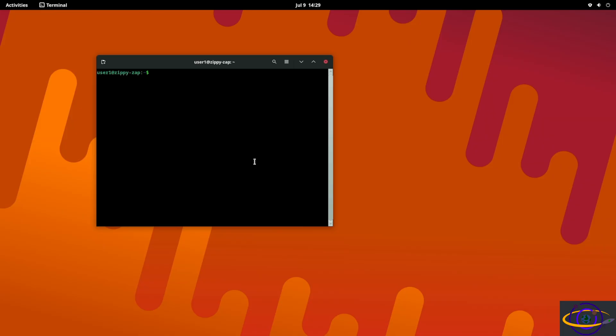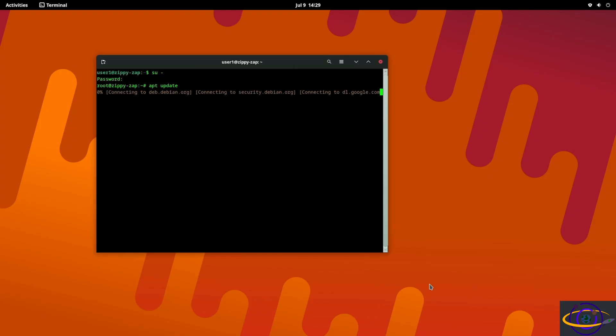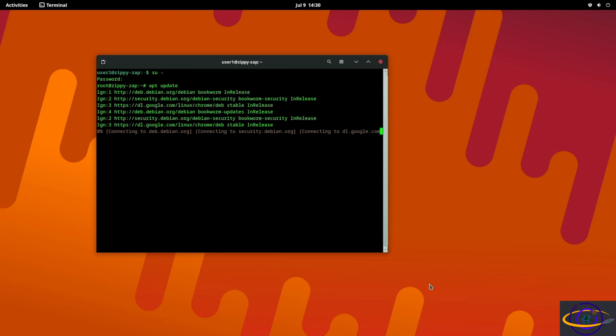Normally you would use sudo for all of these commands, so we are going to say su to become root.